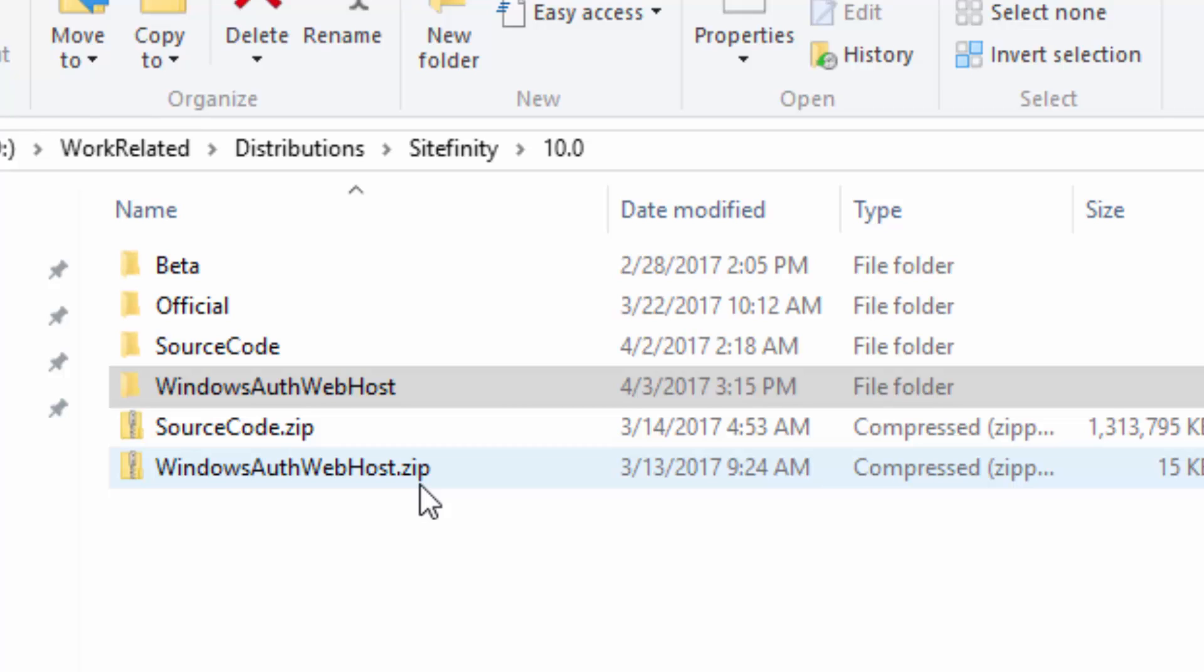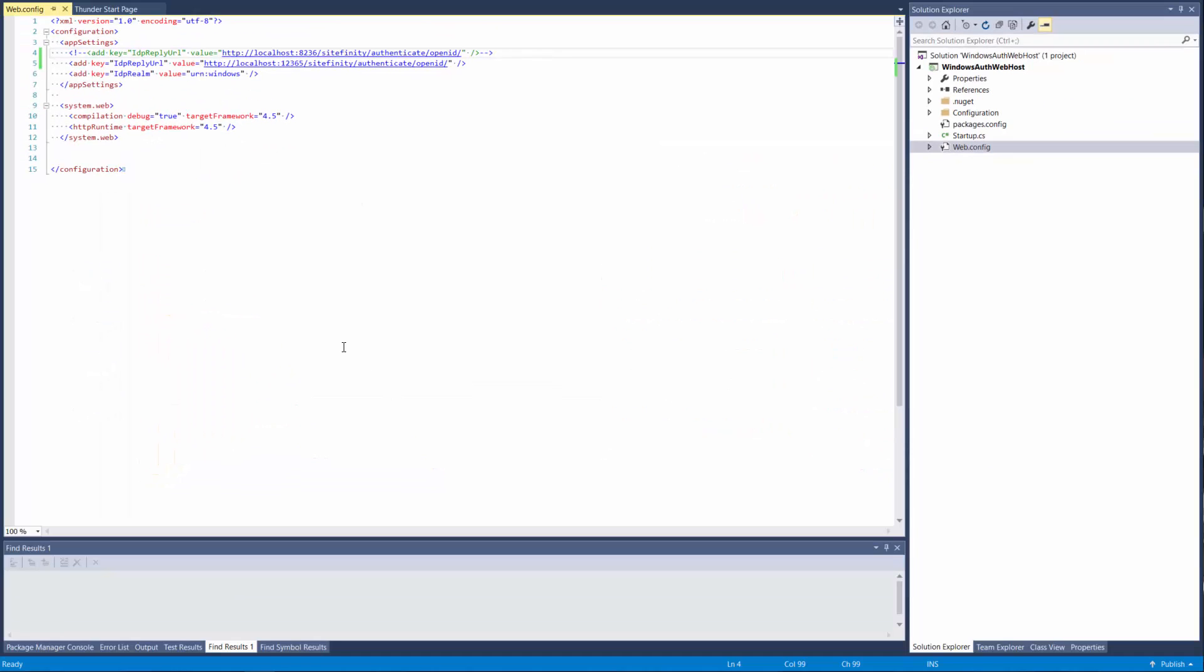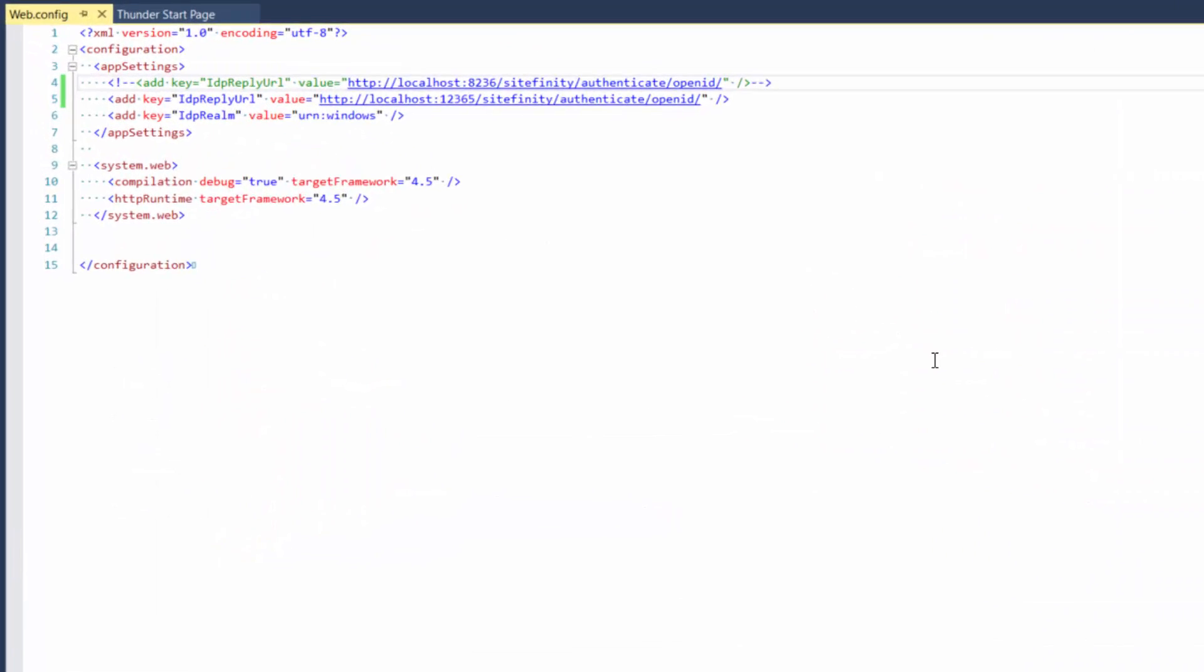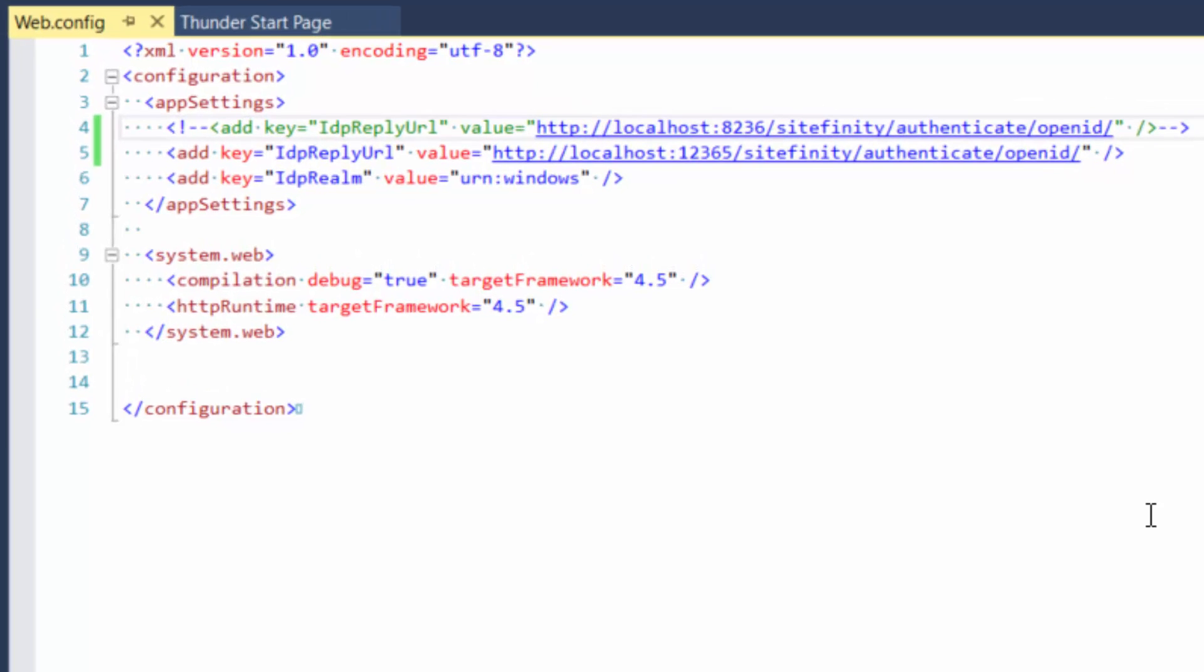The first step is to unzip and open the Windows OutWebhost project. It comes with Sitefinity and after this build this project into Visual Studio.